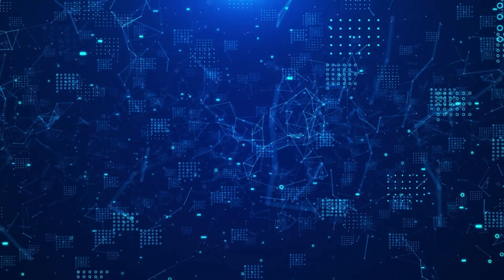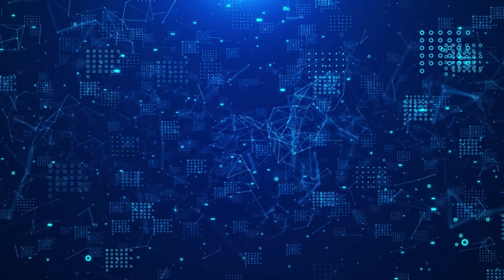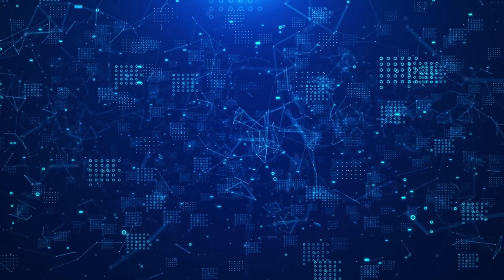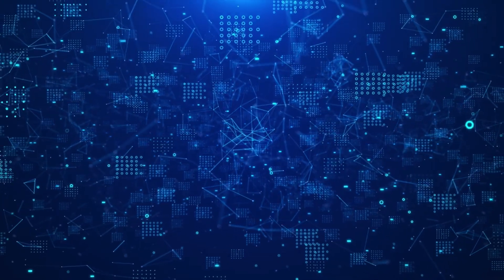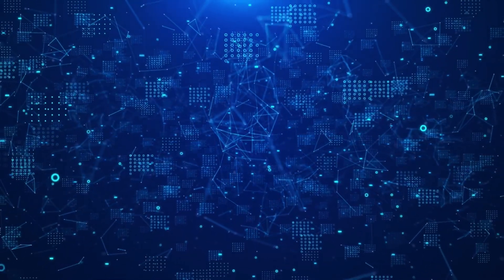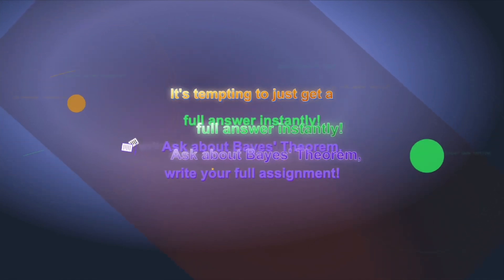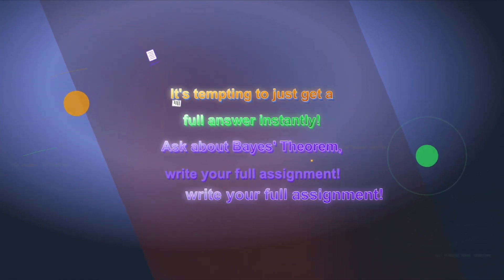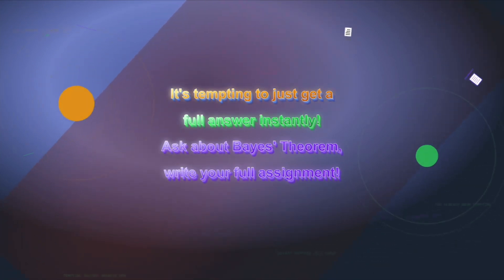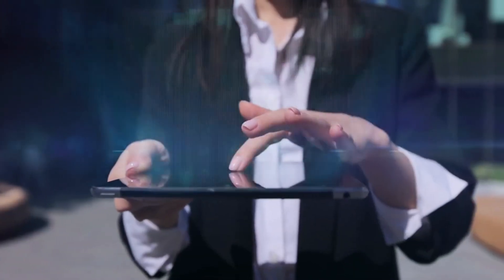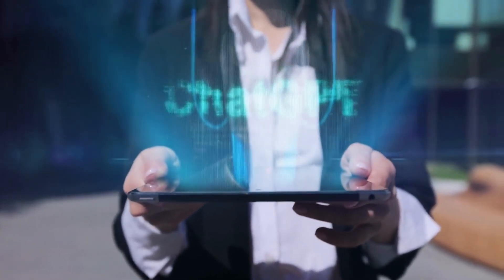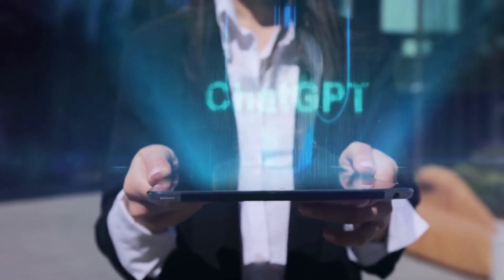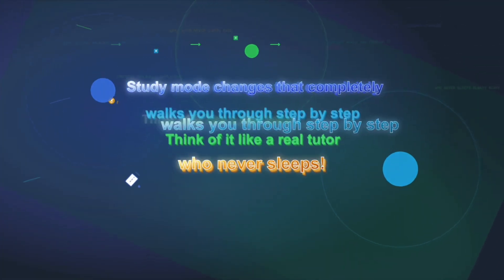Alright, let's kick off with the one that's directly affecting millions of people right now, ChatGPT's brand new study mode. If you've ever used a chatbot for homework, studying, or even prepping for an exam, you already know how tempting it is to just get a full answer instantly. Ask it about Bayes' theorem, and it'll hand over a polished explanation, or even write your full assignment for you, no questions asked. Sounds helpful, right? But if you're actually trying to learn, it kind of defeats the purpose. Study mode changes that completely.